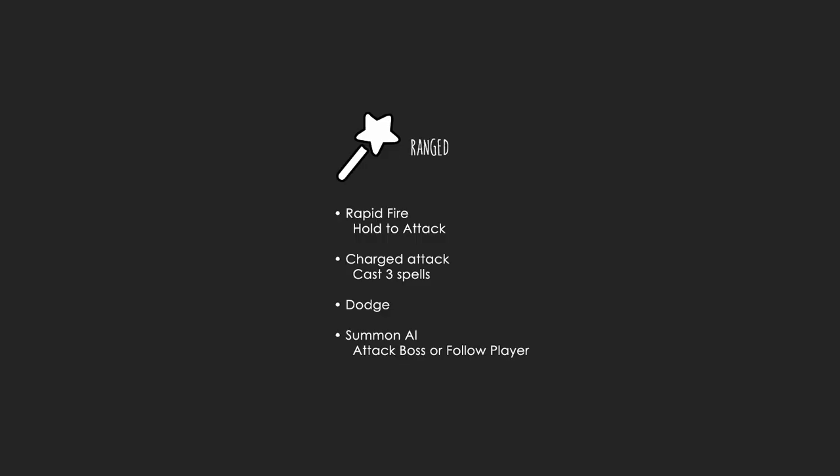For the range class, the mage, you'll have rapid fire abilities. You'll have charge attacks, so you can charge for three different times. And when you release the mouse button, based on your charge, you perform a different spell.